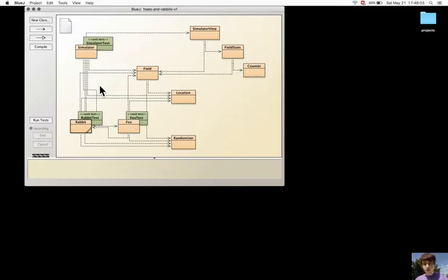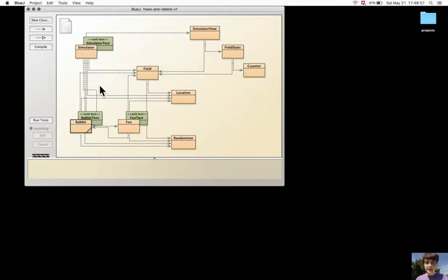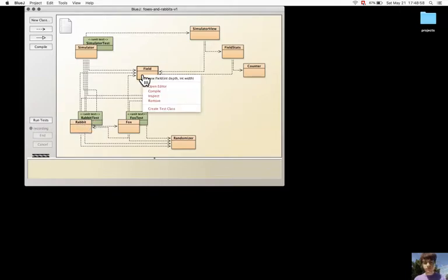I don't have to create a rabbit and a fox for the fixture. Just a field and location should be created. I should create a fixture for the Rabbit test class and a different fixture for the Fox test class.